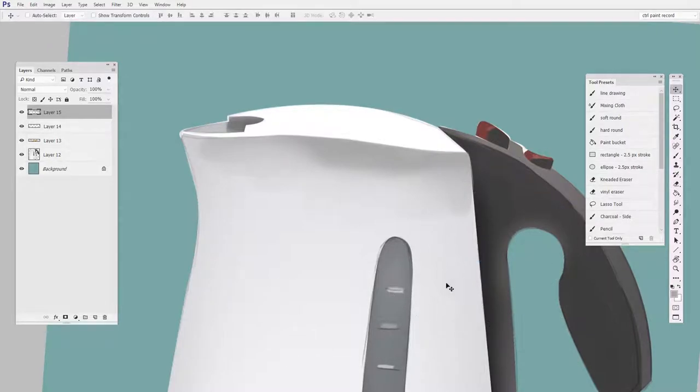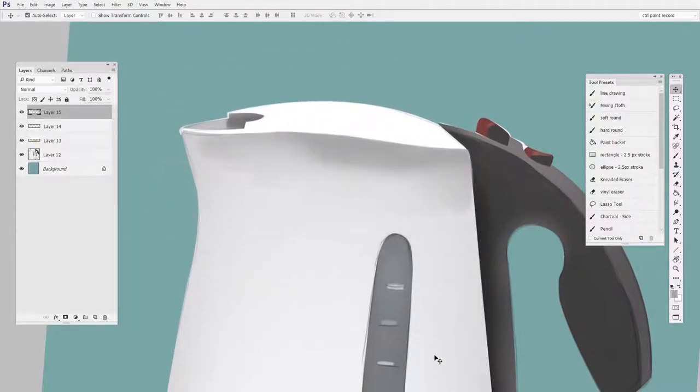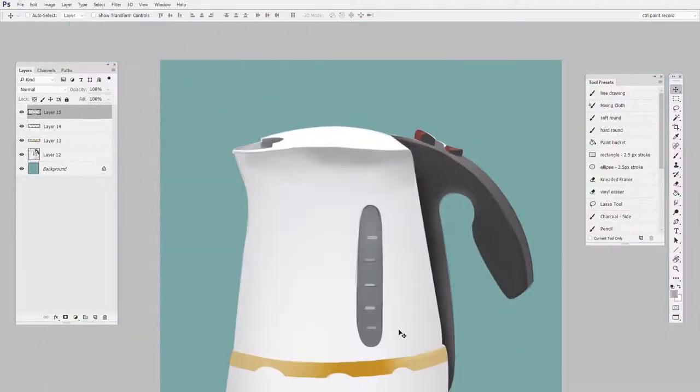You can see here, if I were to get the move tool, I can shift it around. It's its own layer. Now I don't need them forever.